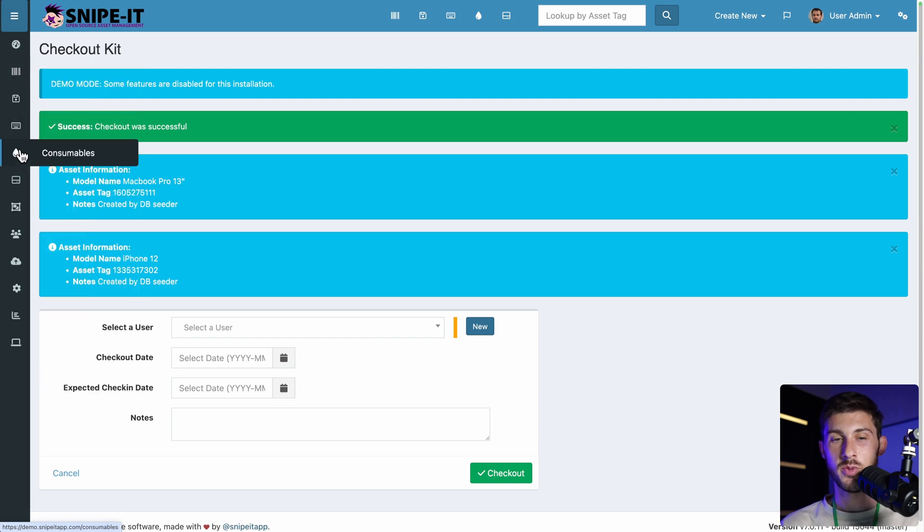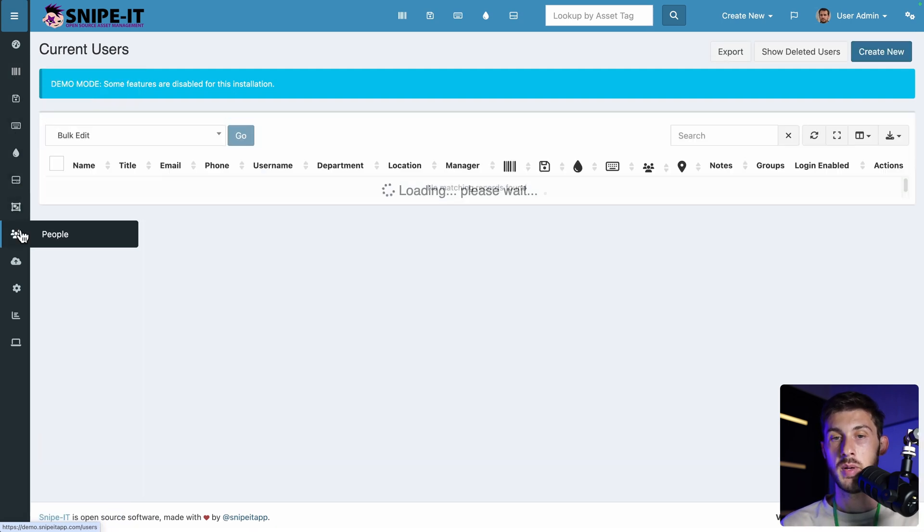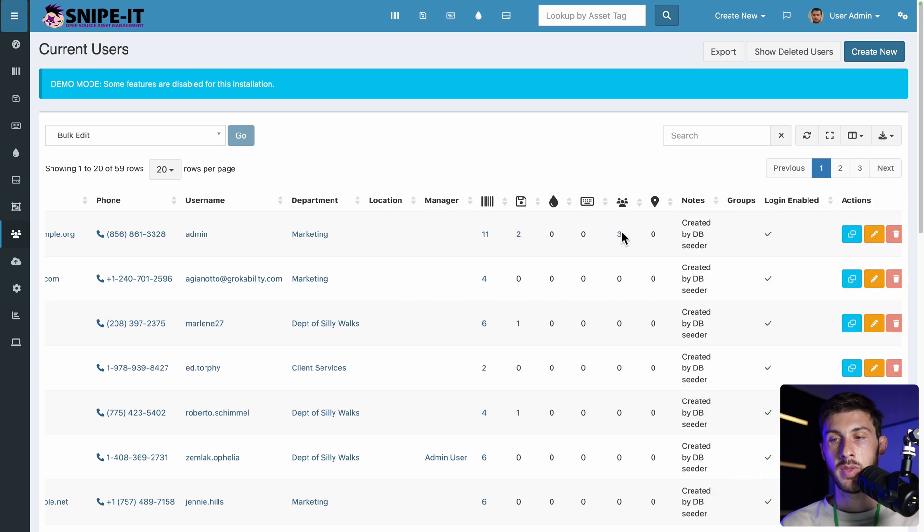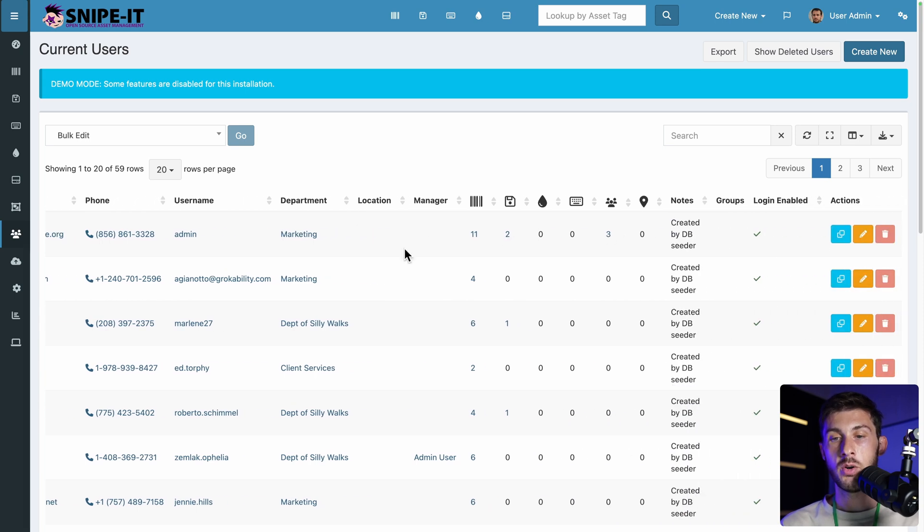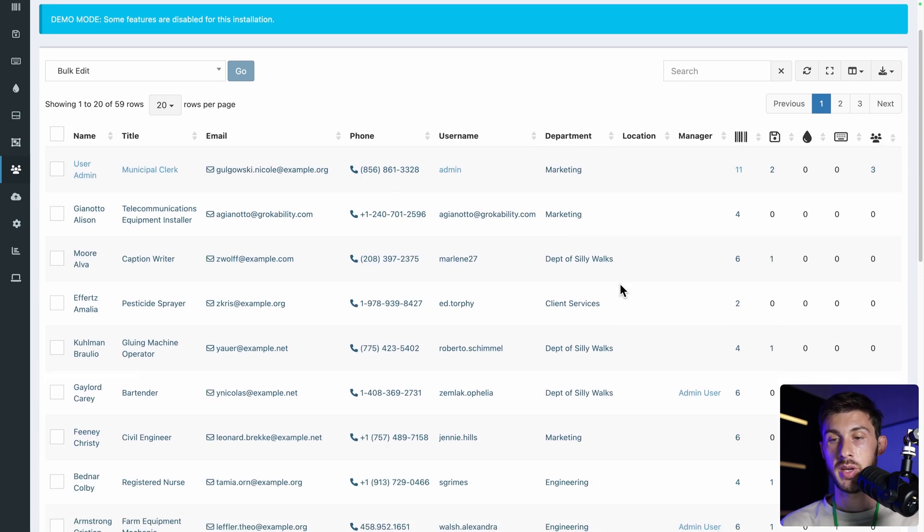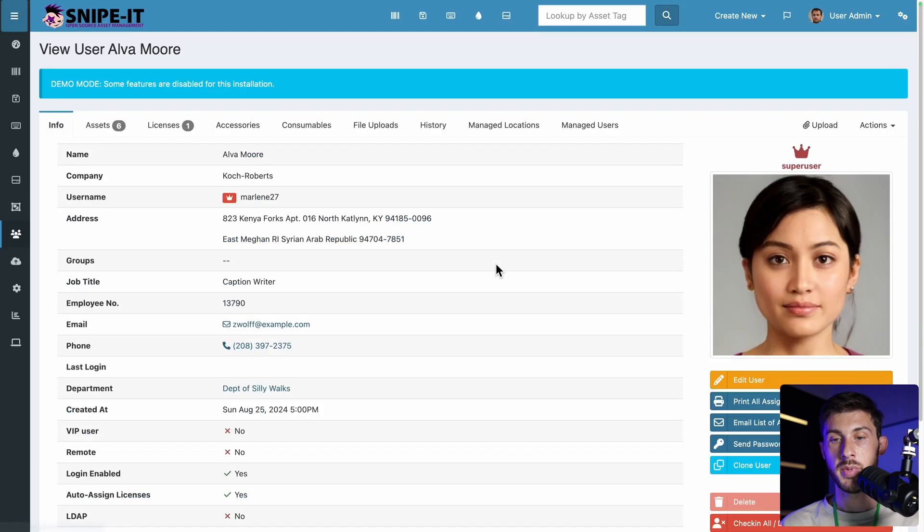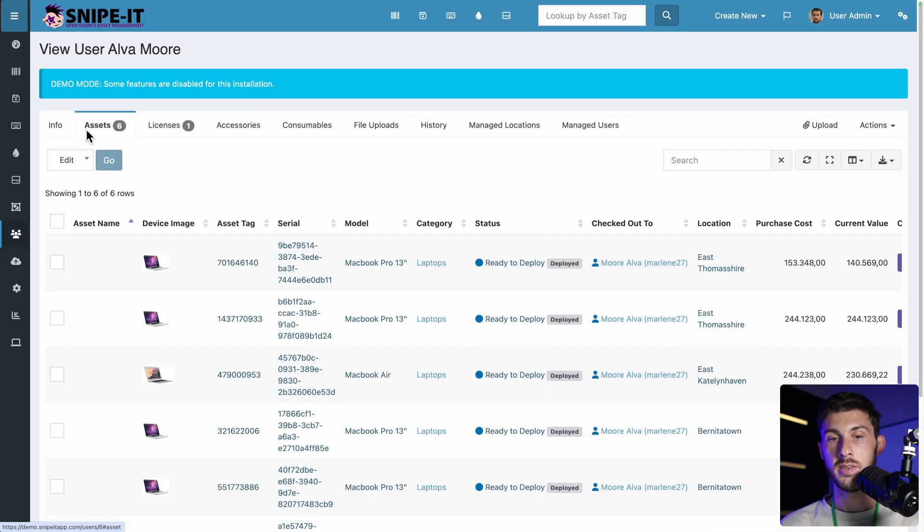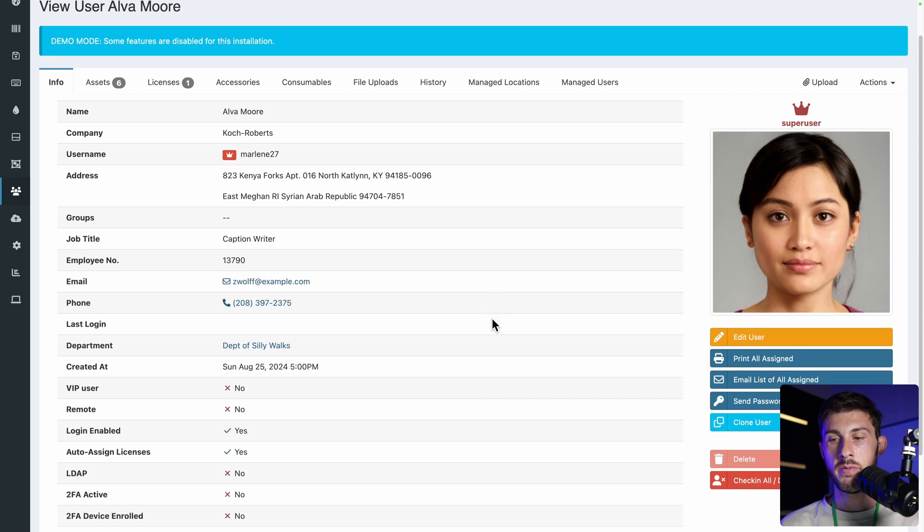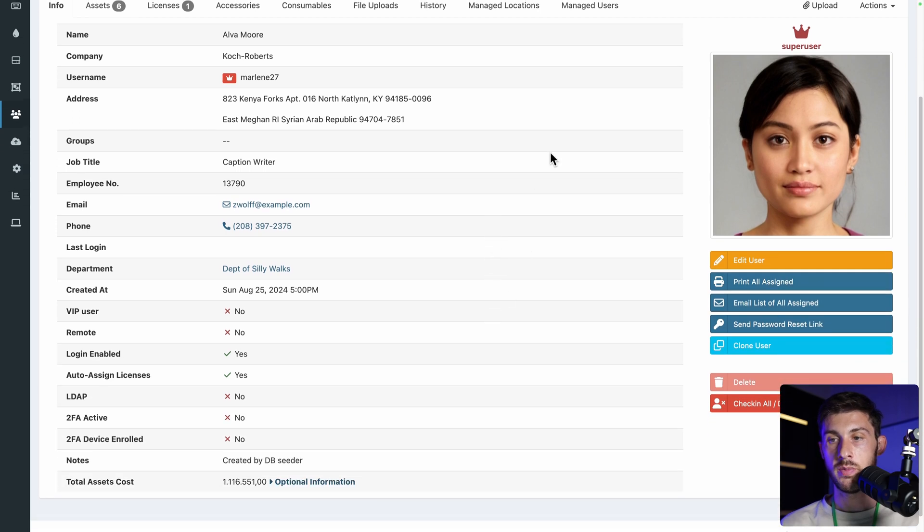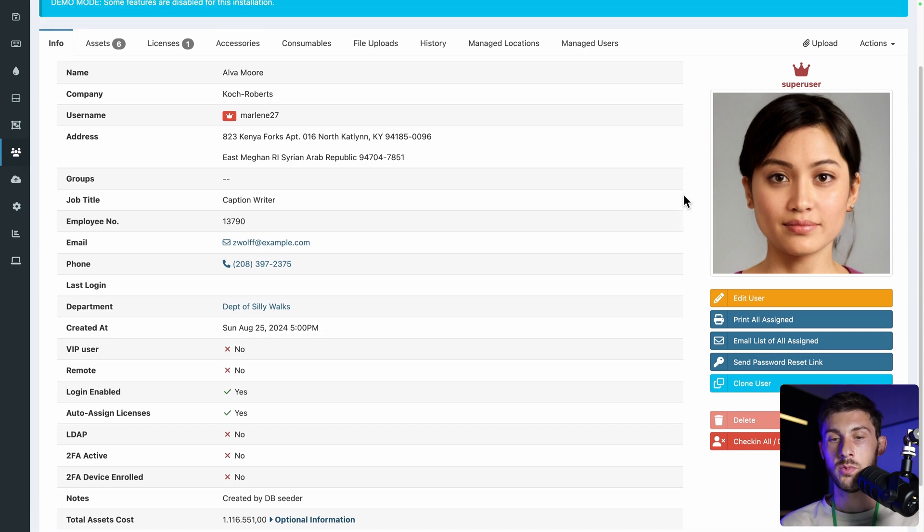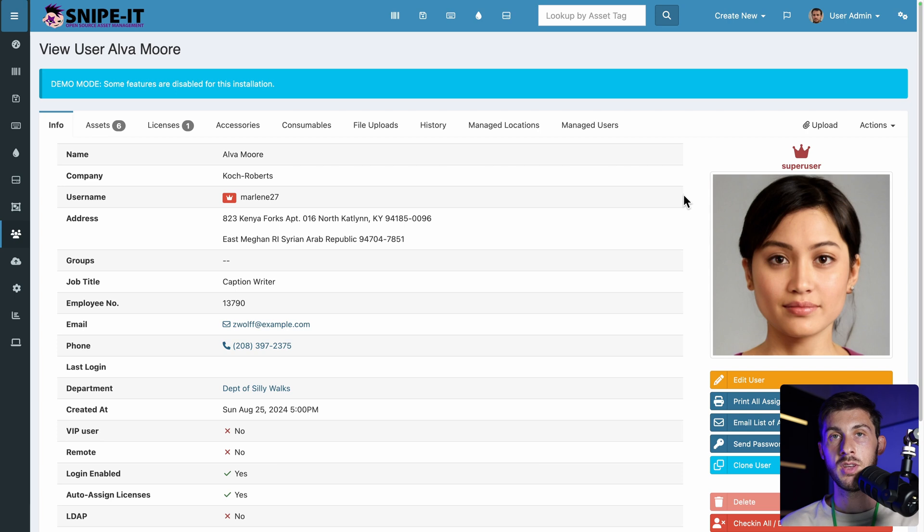Then of course, don't forget to invite your team members. So you have people. And you don't only have the information, location and so on. But you also have a clear overview of all the assets that they detain. Let's say you have one team member that is leaving your company. You go to the user. So here it's Marlene. You can see the list of all the assets. But you have this nice feature here on the right. Print all assigned or email list of all assigned. So it will be easier for them to get all the different things. And to give it back to you.